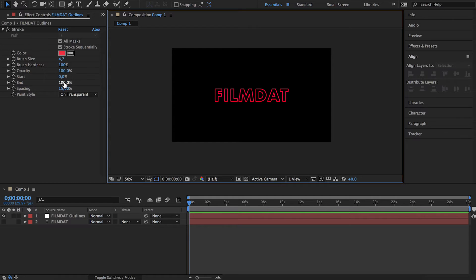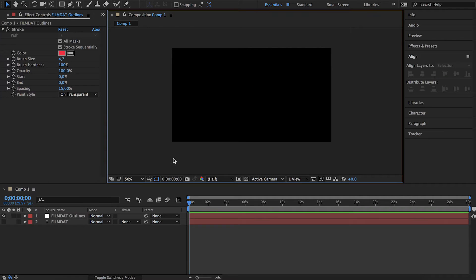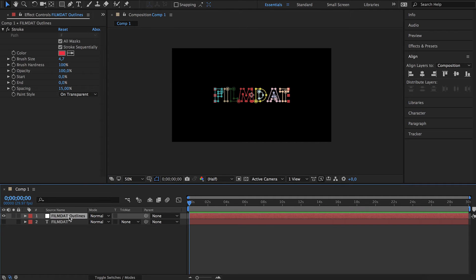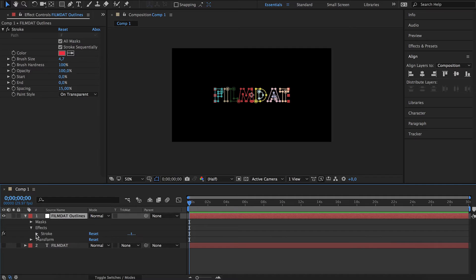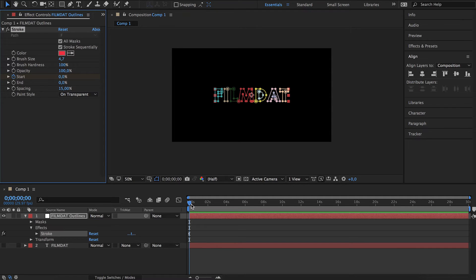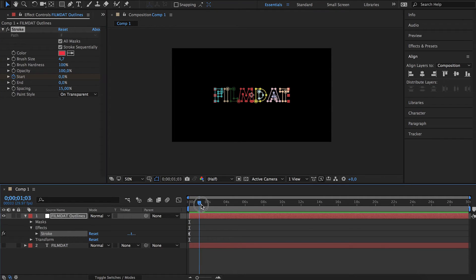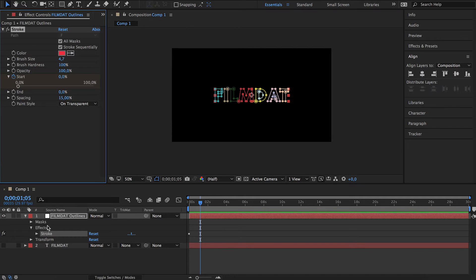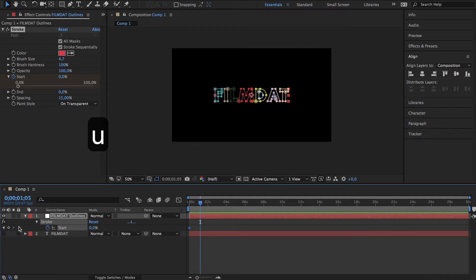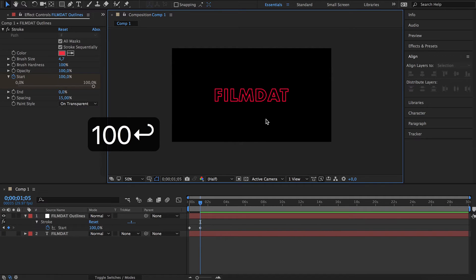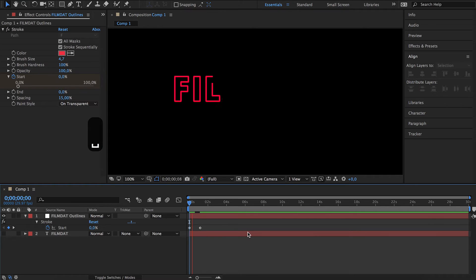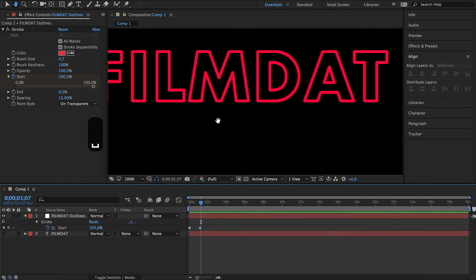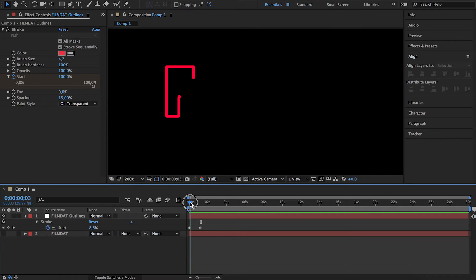...is you can actually animate the stroke. As you can see right now it's gone. Let's create a keyframe for our start, and then after a second or so, create another keyframe and type in 100. Now it animates the whole thing, but for some reason you can see...